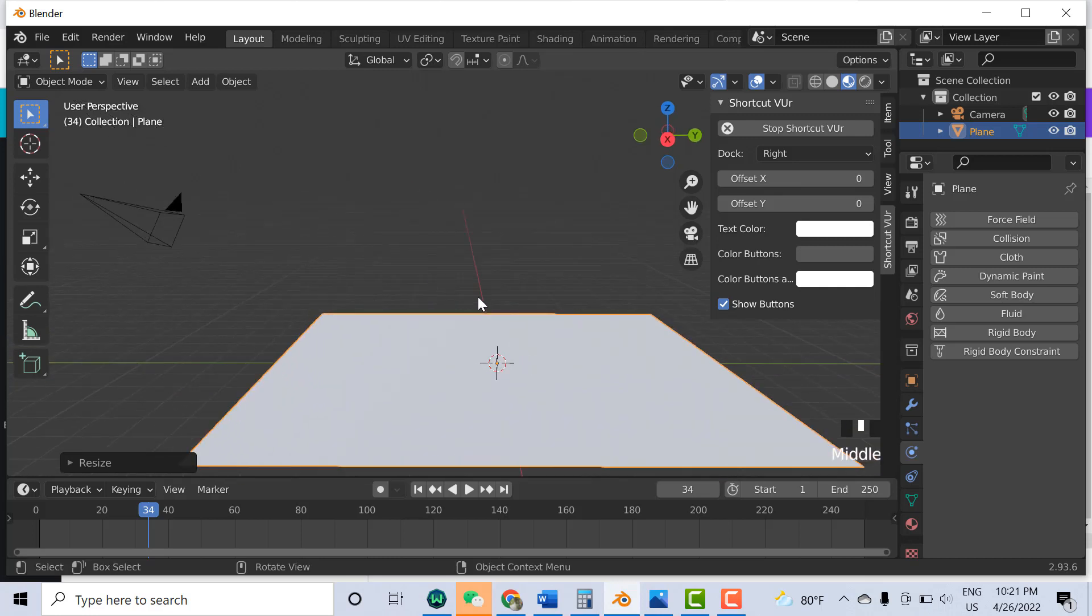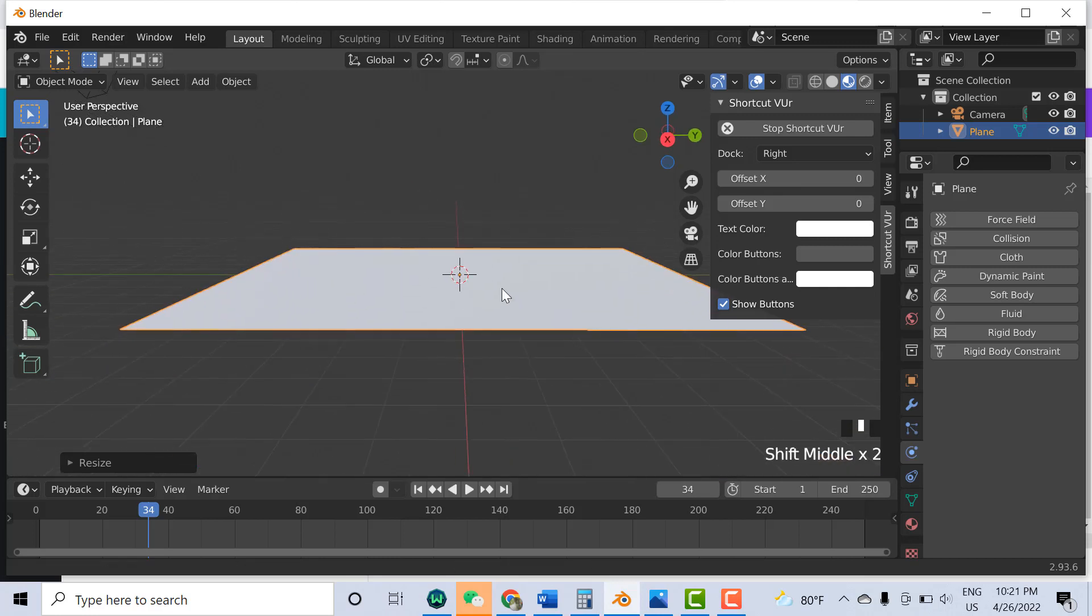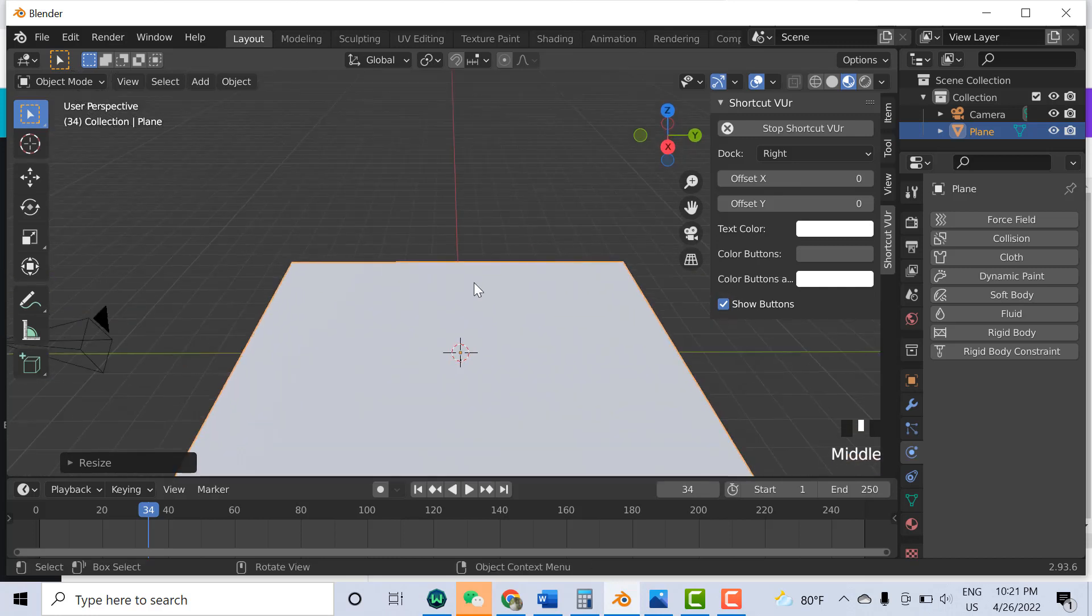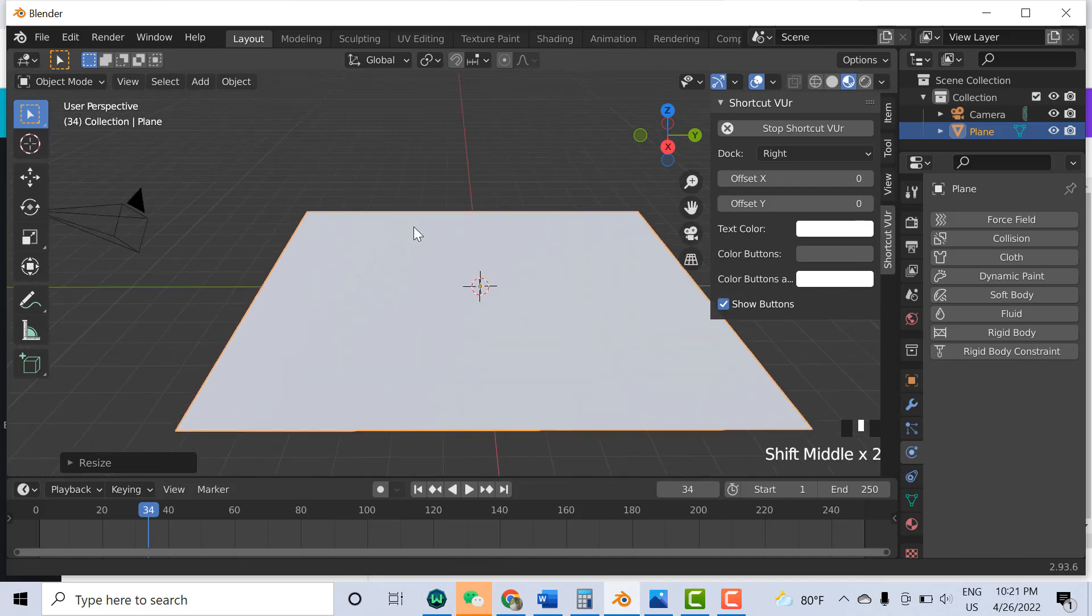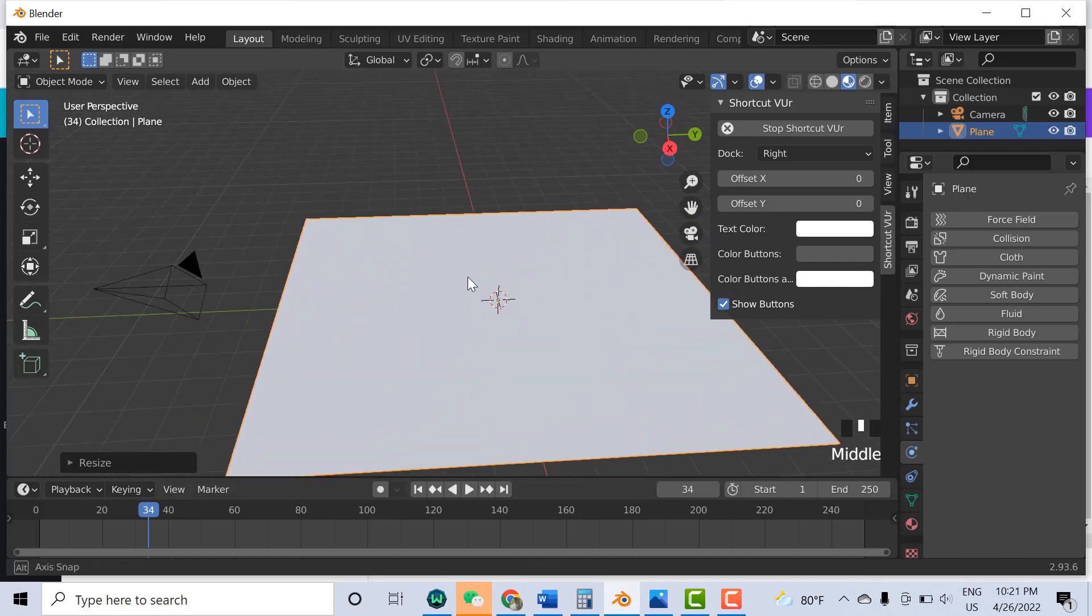You can see the surface is like this. Let me show you more clearly.